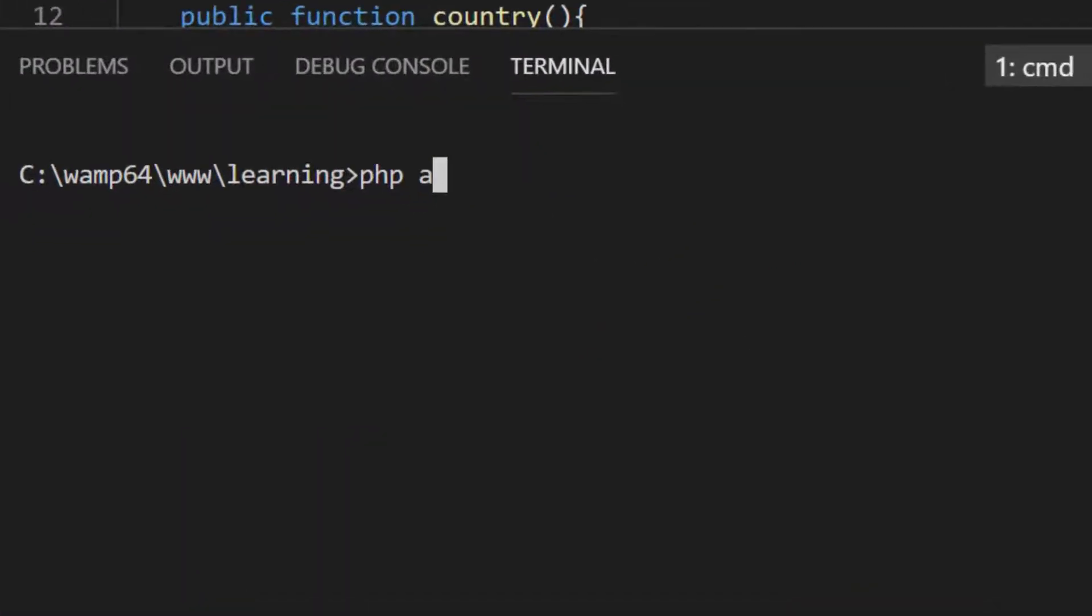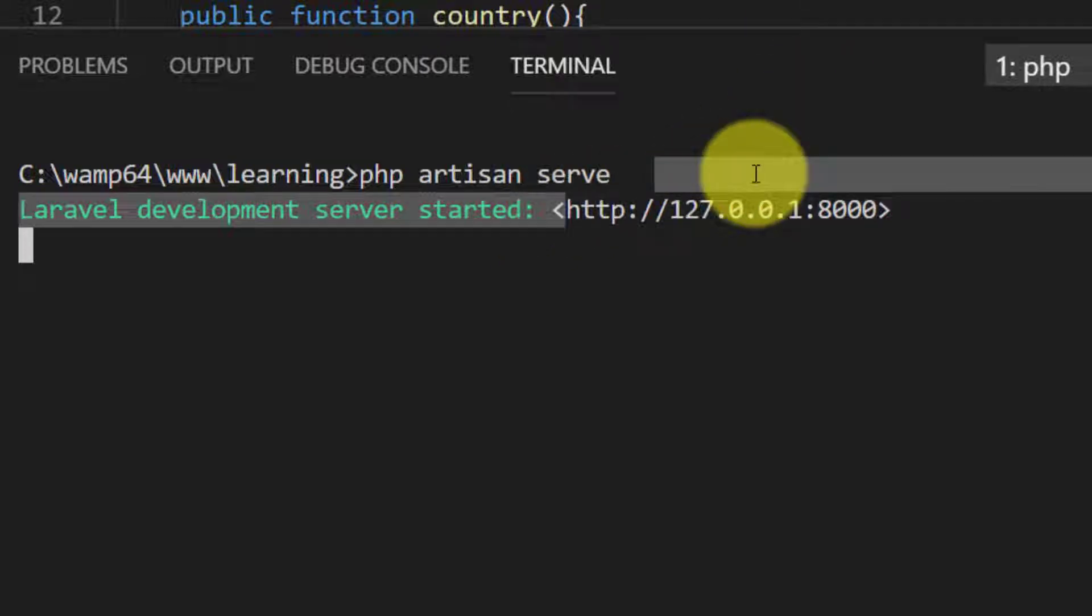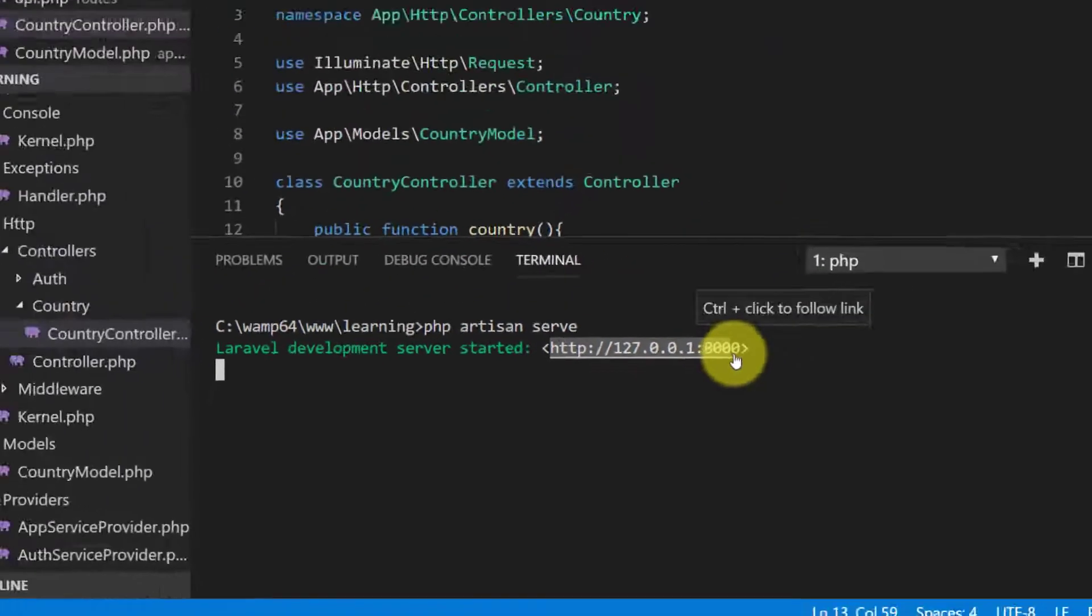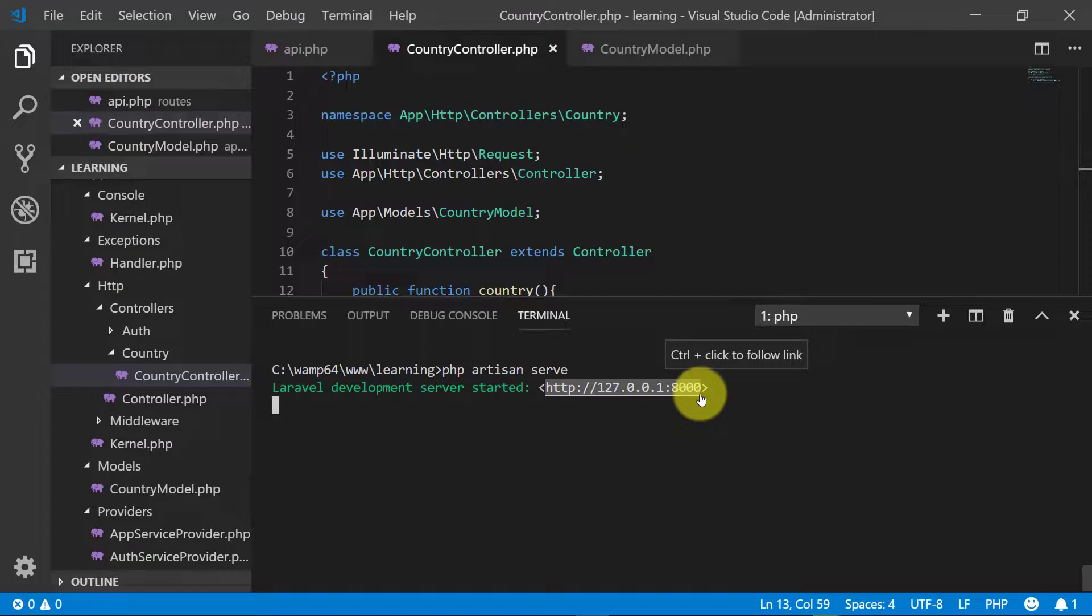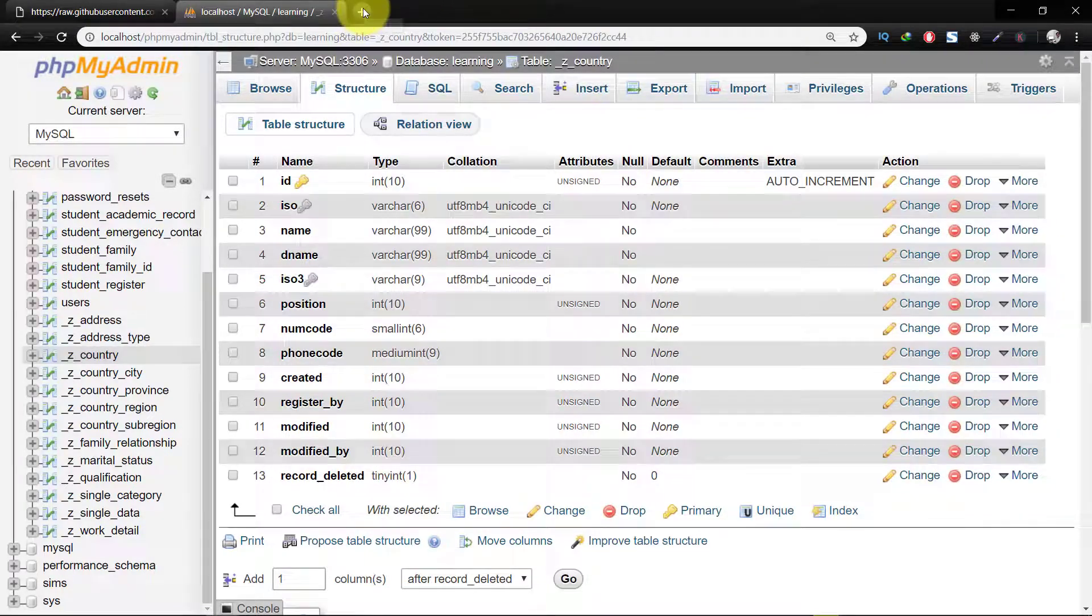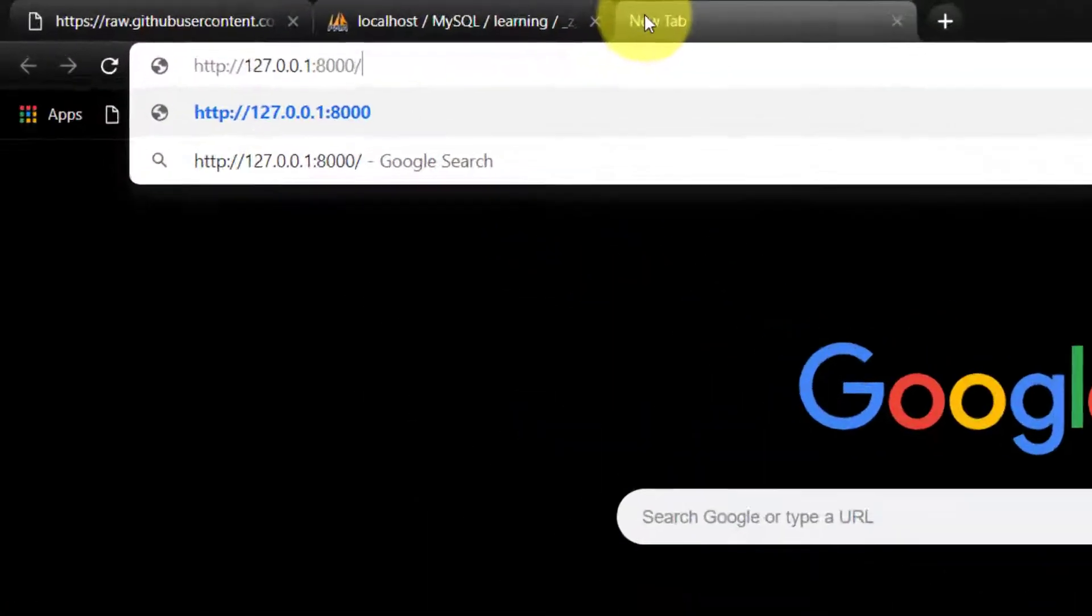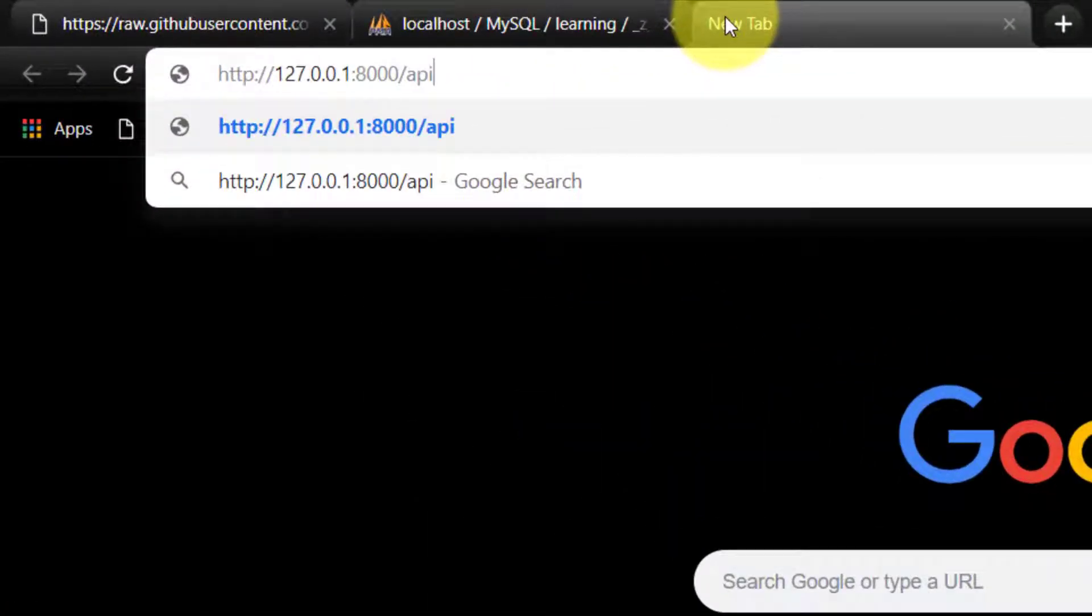php artisan serve. Copy this link and paste it in browser and we will type api/country.